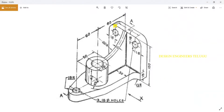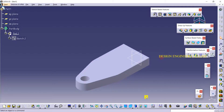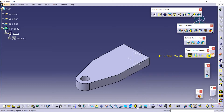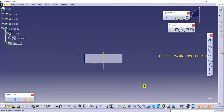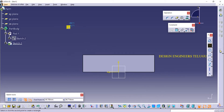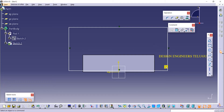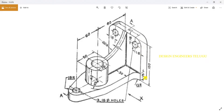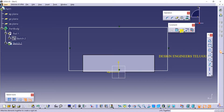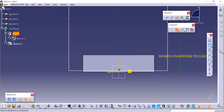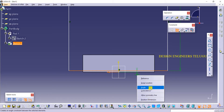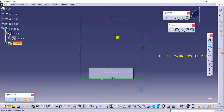Now I want to create this back support. For this I am taking a sketch and selecting this plane, then creating one rectangle. We need to find the dimensions: total height is 100, so I am giving total height as 100. I am coinciding this line with the horizontal line, and making it symmetric about the vertical axis.